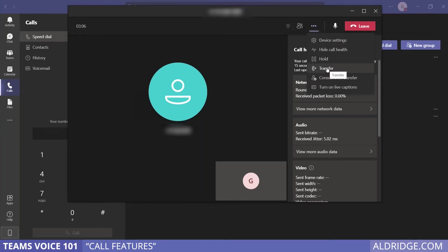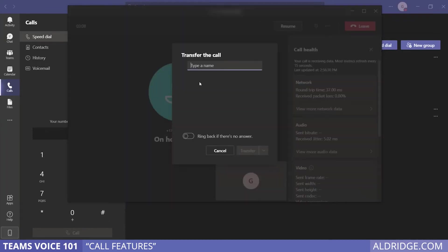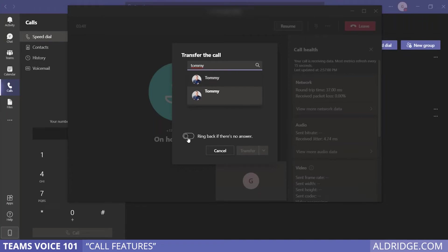This brings up a dialog box where you can enter the user's name. You can also have the phone call come back to you if the person doesn't answer on the other end.